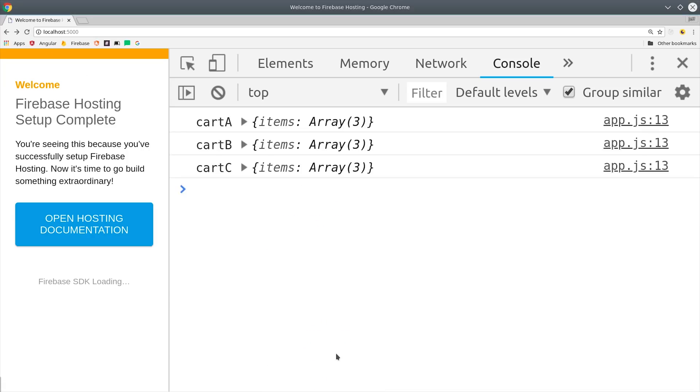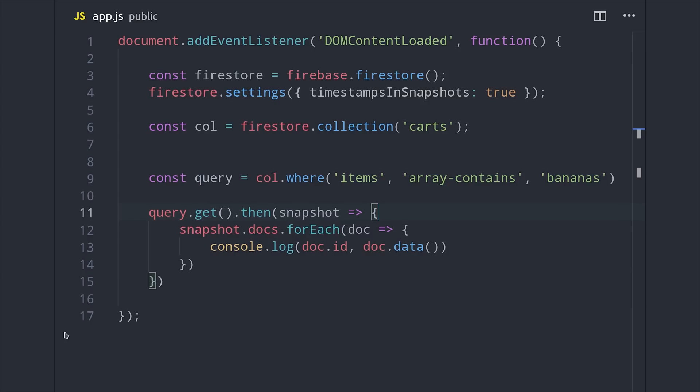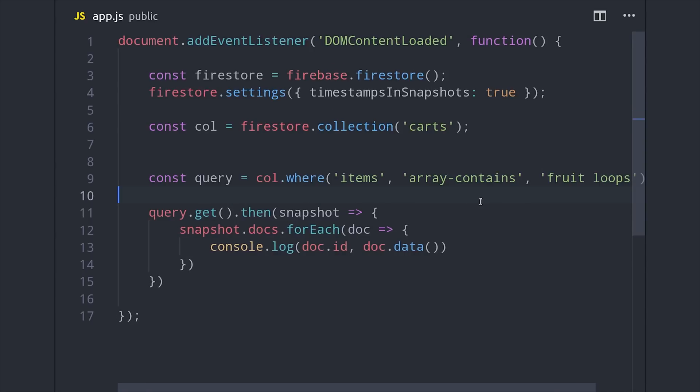Overall, this is a really nice feature to have, because in the past what I found myself doing is mapping arrays to an object just so I could query them in Firestore. But this array contains operator should eliminate the need to do that in most cases.